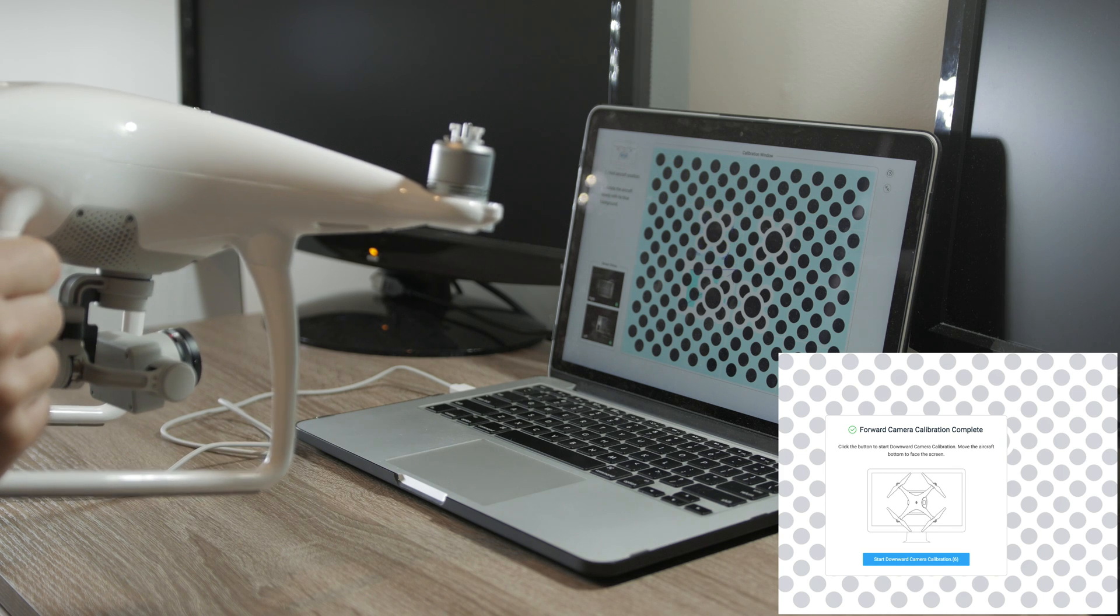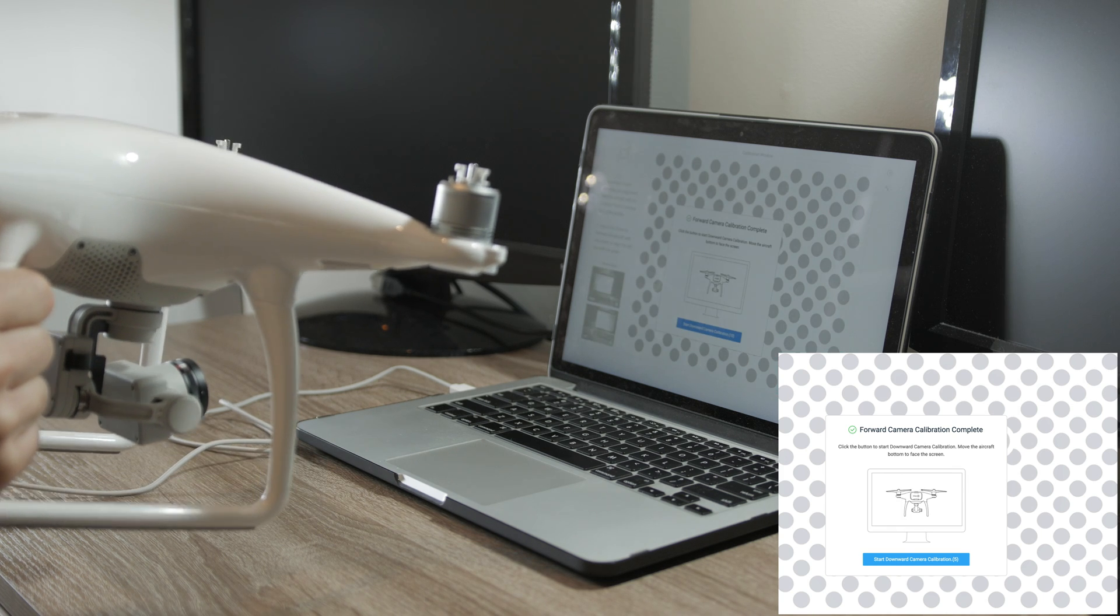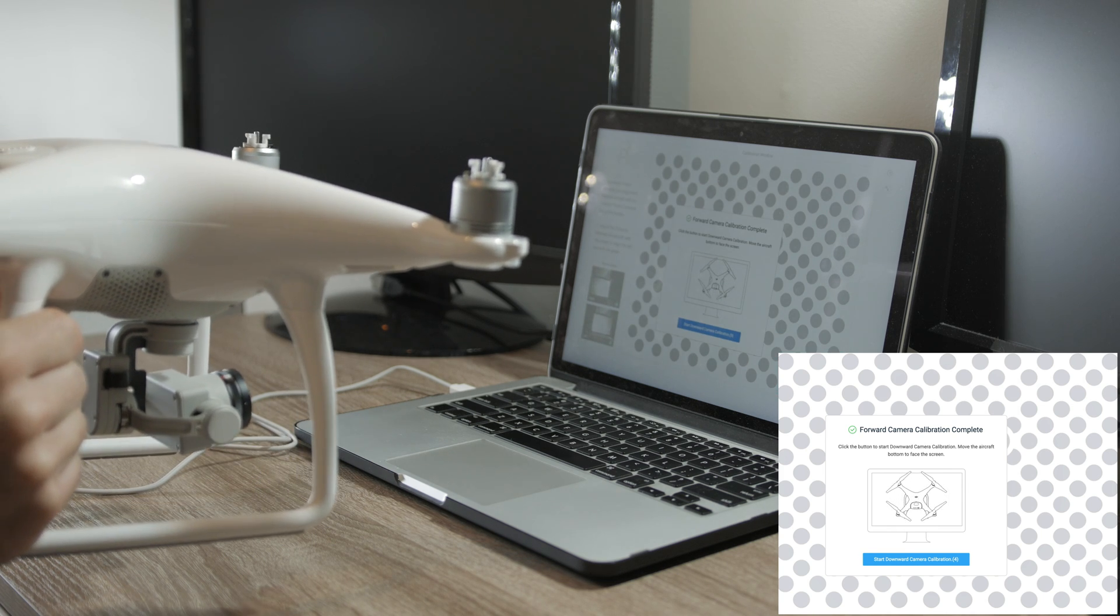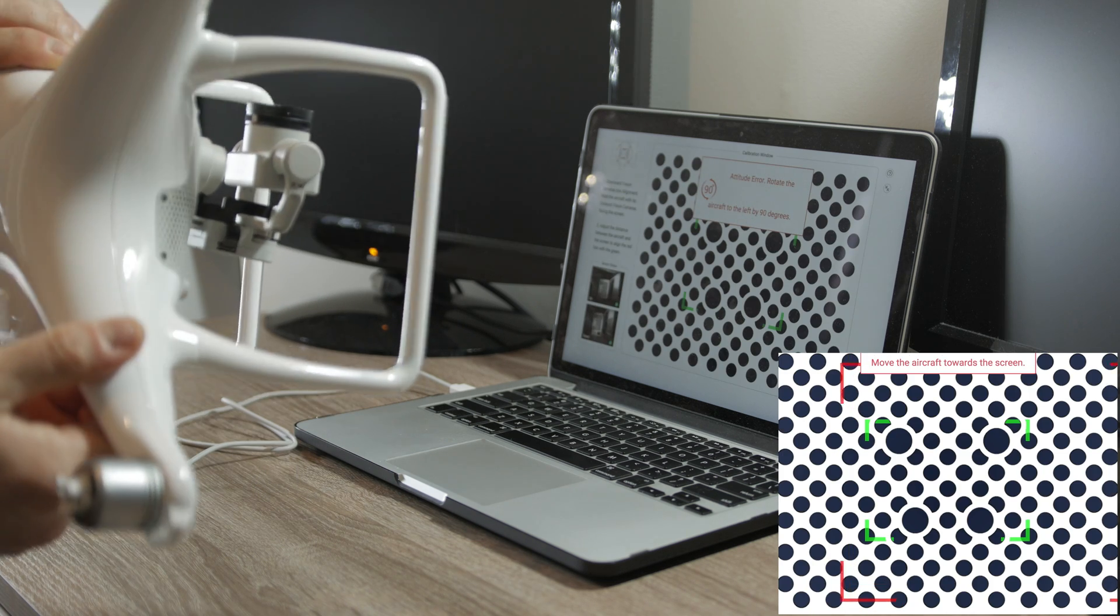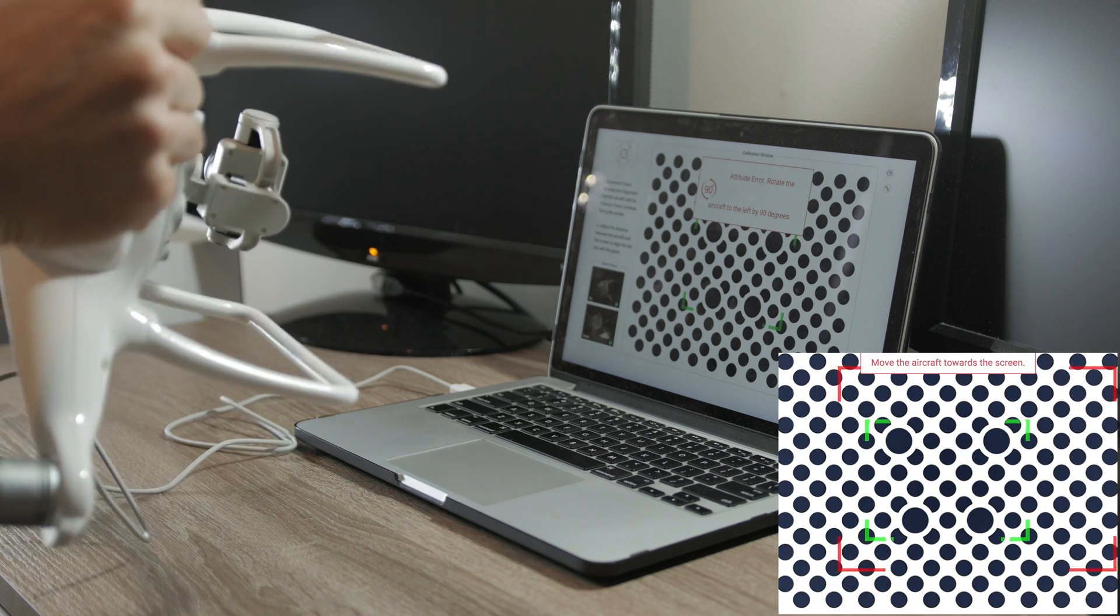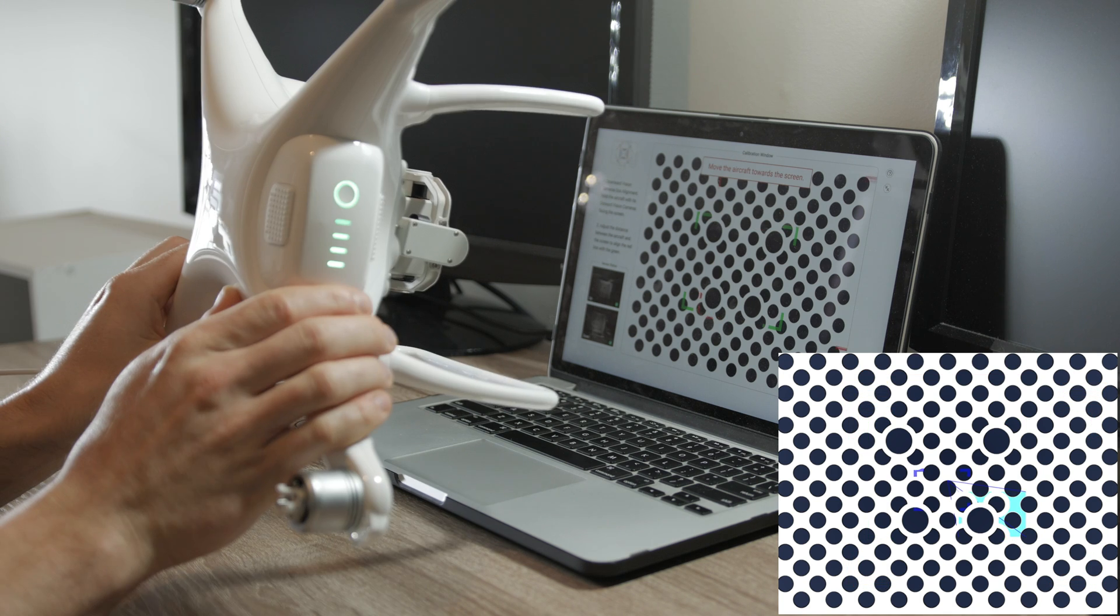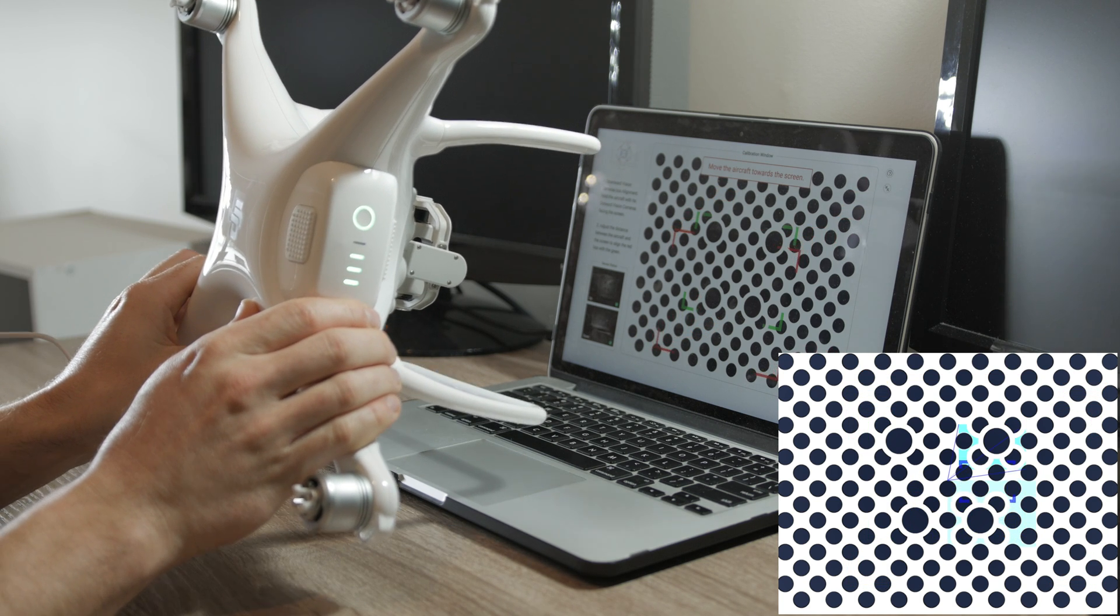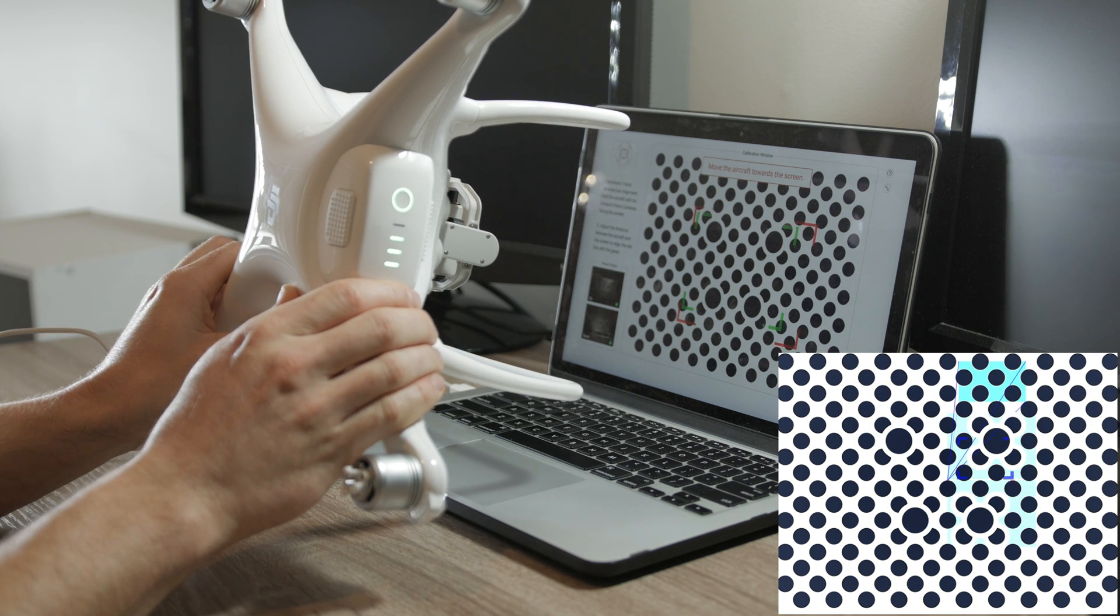Front sensors are done. Now, flip the drone and point the bottom to the screen and do the same as with the front ones.